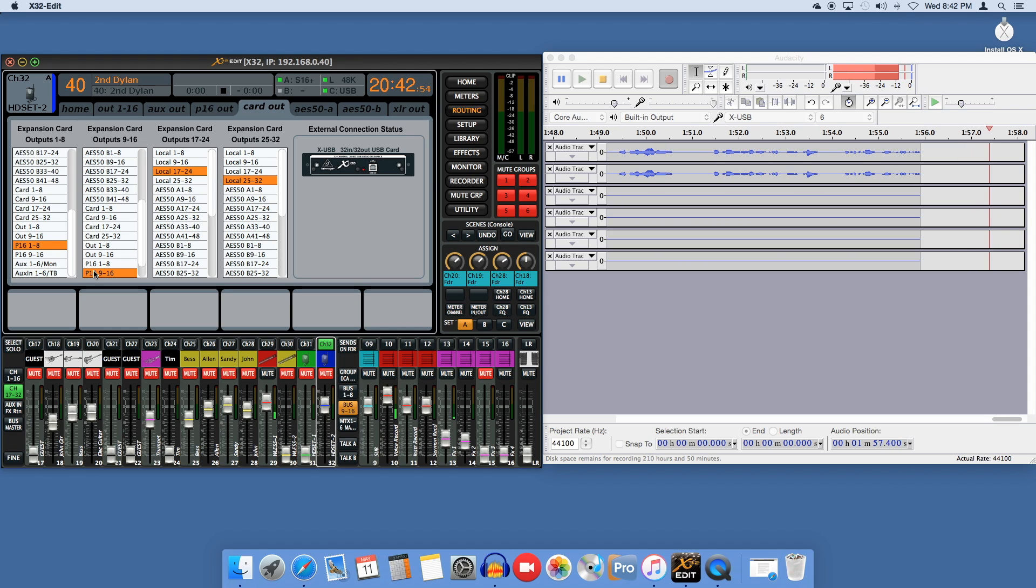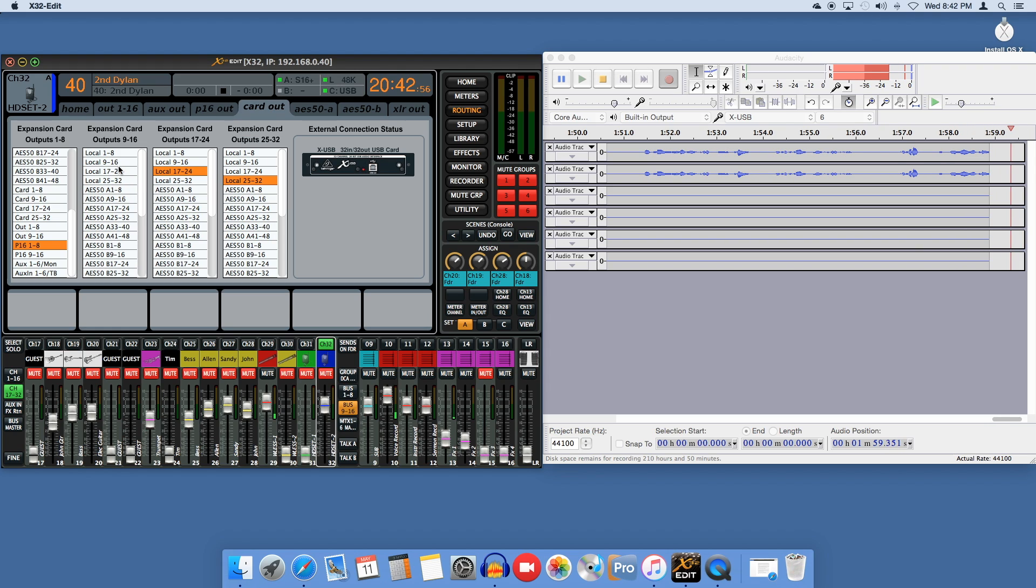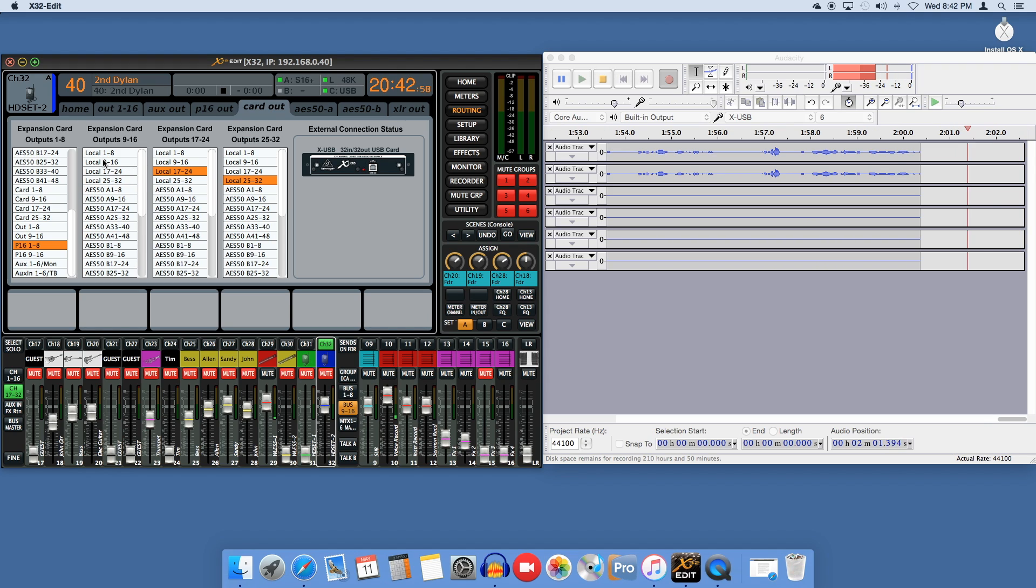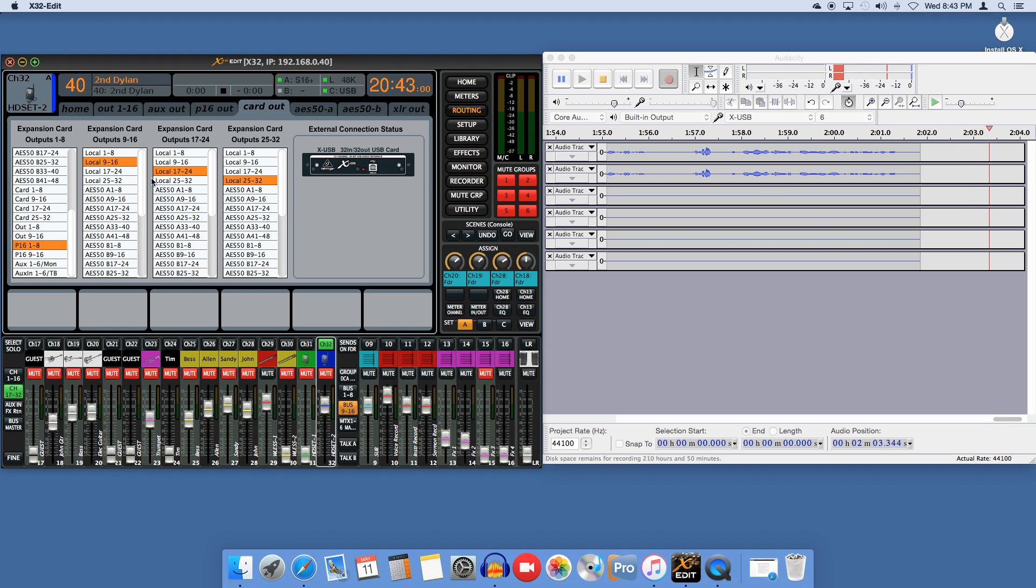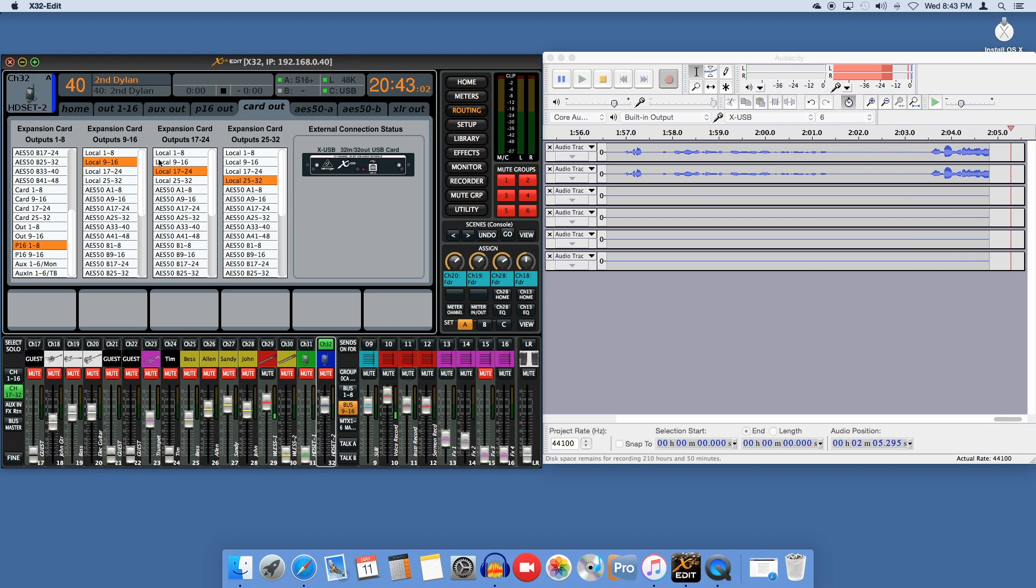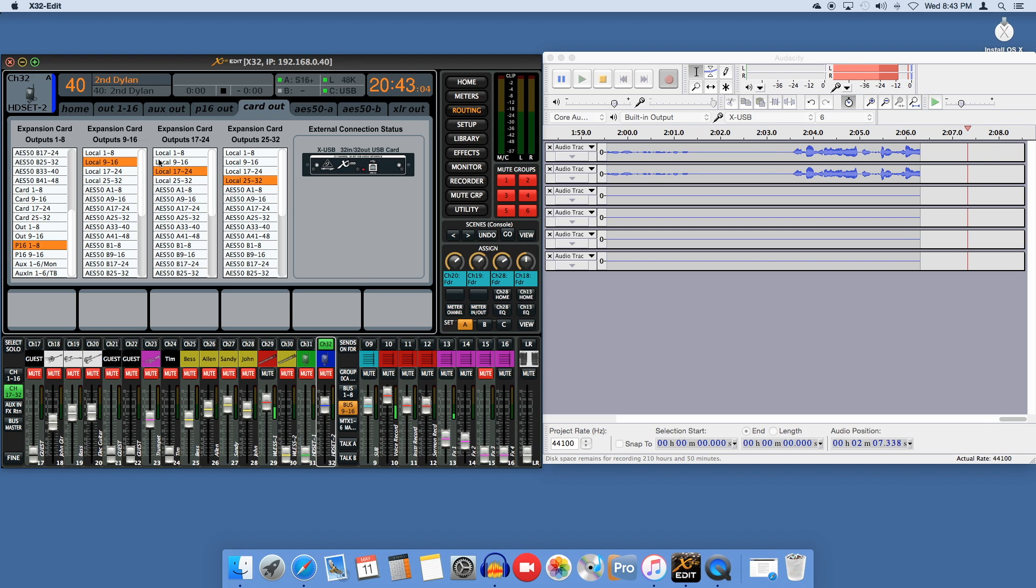Since we don't need more than eight channels, I usually leave 9-32 on their defaults. Now the board is sending audio and the computer is receiving audio, but we need to tell it what to send.